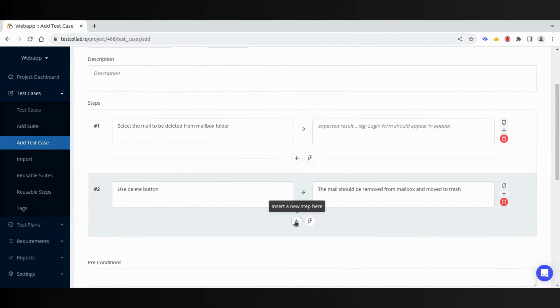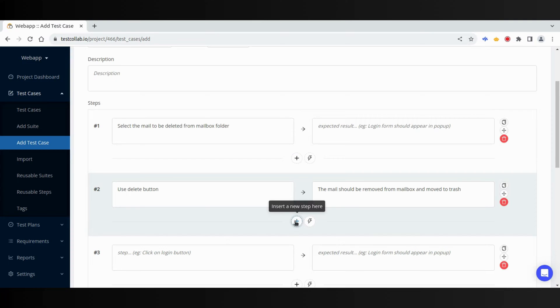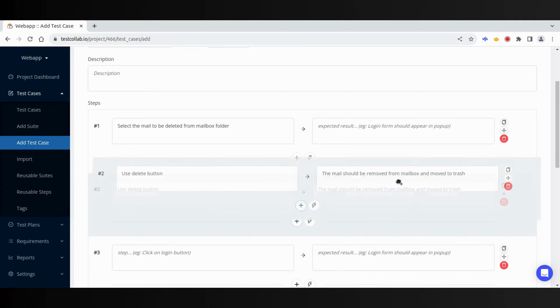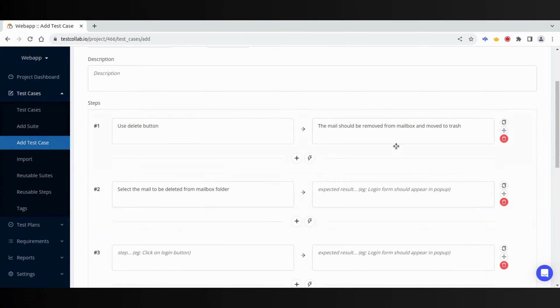New steps can be added using this button. Steps can be rearranged, copied, or deleted.